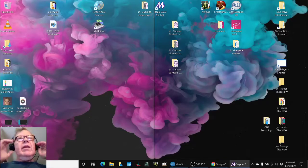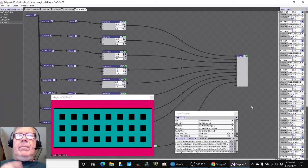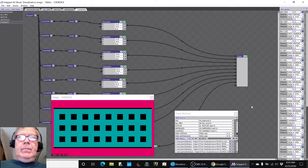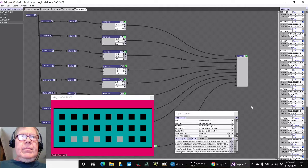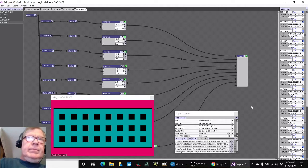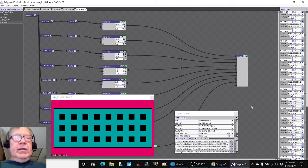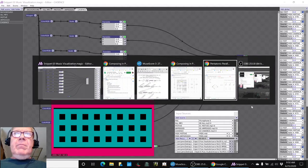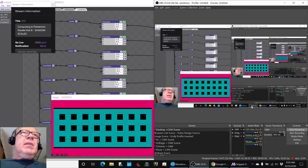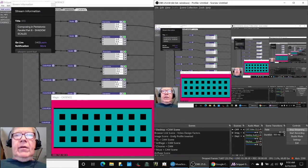This is the official recap, the real recap. Ladies and gentlemen, this is a recap of composing in pentatonic parallel part 8, Shadow Scales.